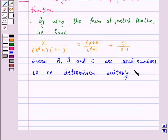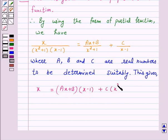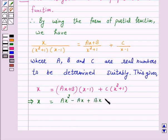So, this gives x is equal to (Ax plus B)(x minus 1) plus C(x squared plus 1). Expanding, this implies x is equal to Ax squared minus Ax plus Bx minus B plus Cx squared plus C.